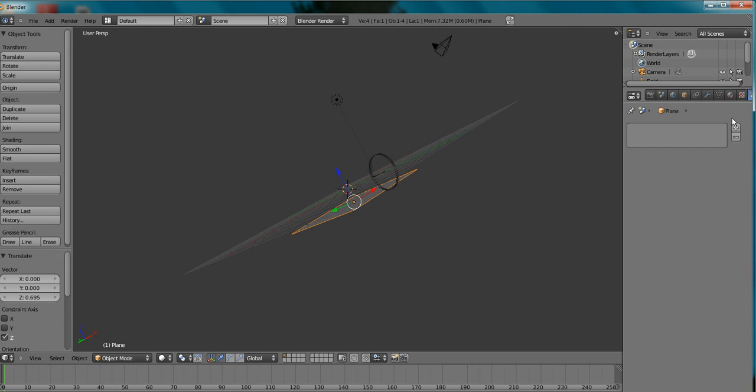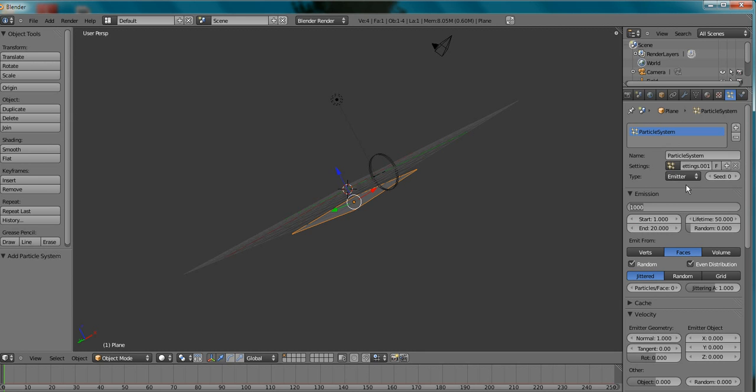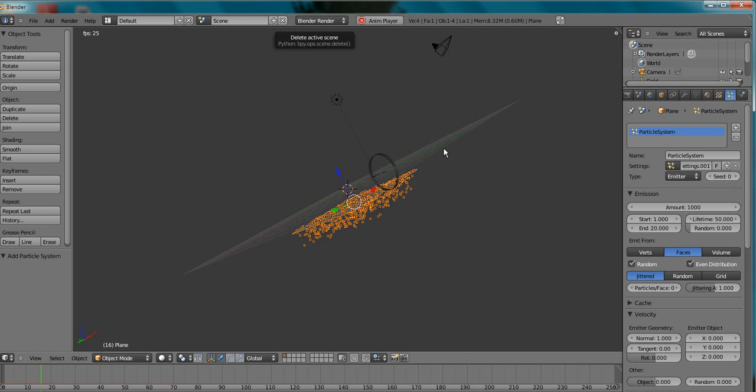But yeah, I'm going to add particles in the particle tab. I'm going to add a particle system. Let's say 20. 1000 is good. Let's see what this looks like.